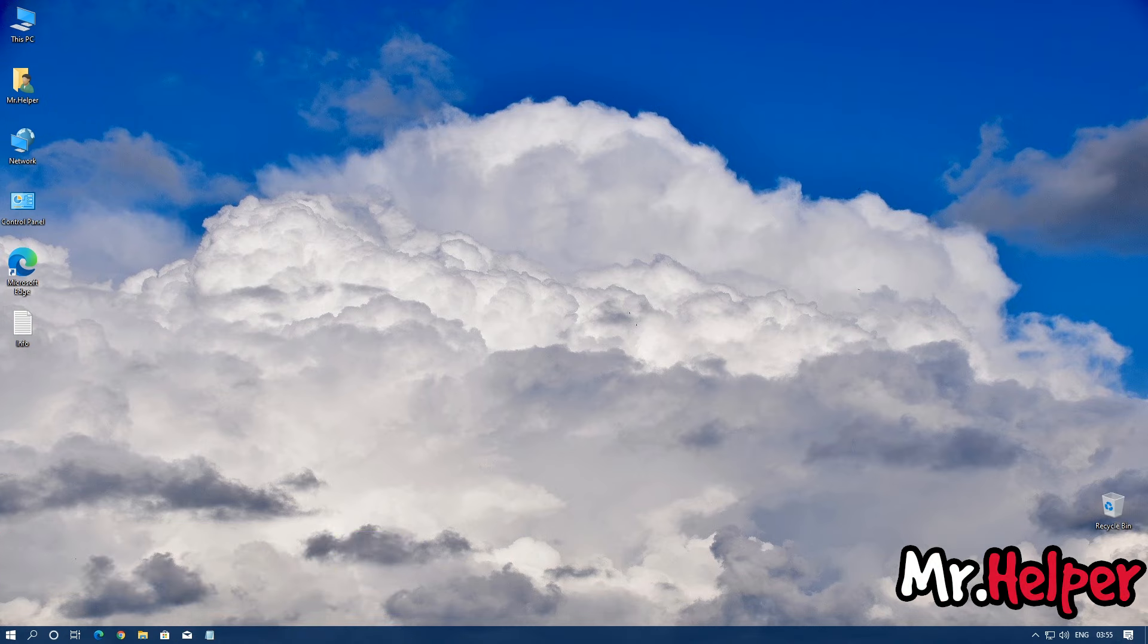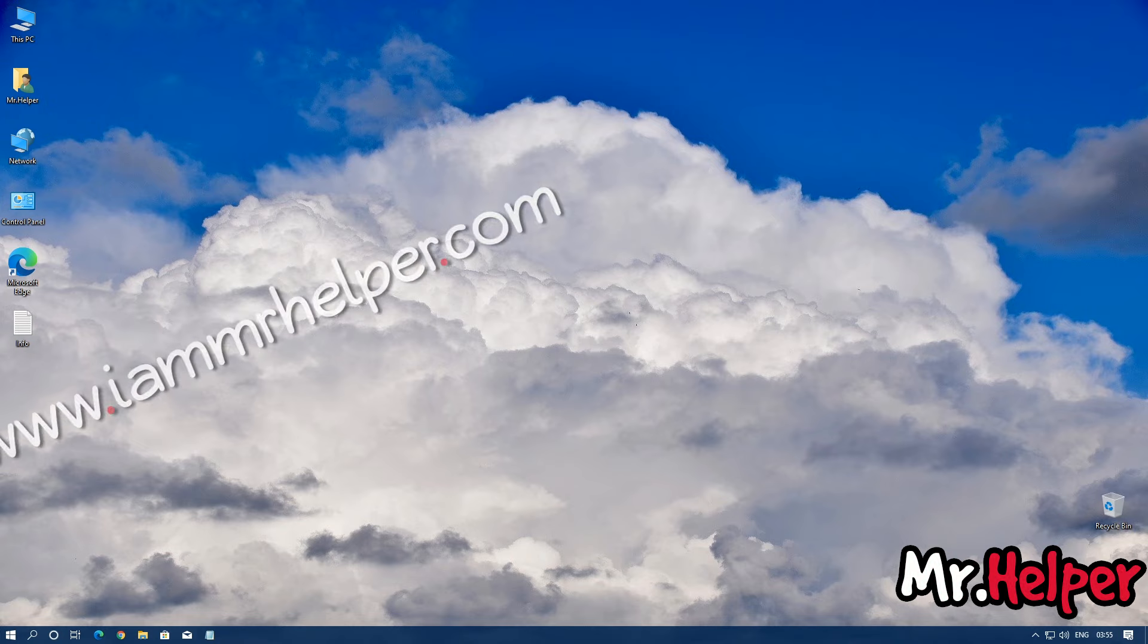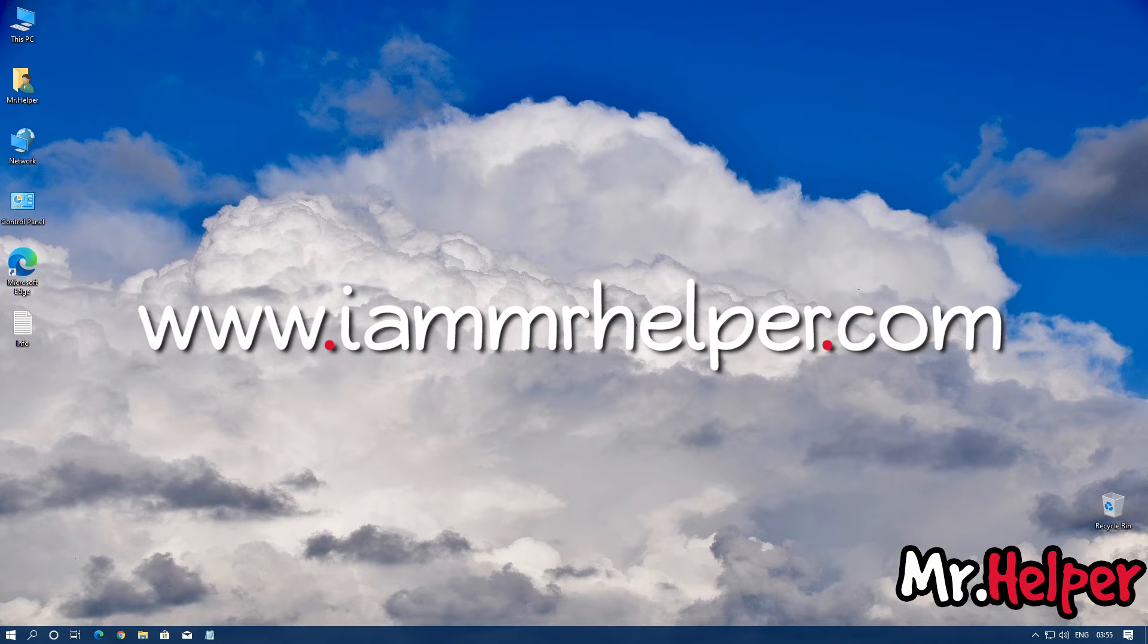And at last, make sure to subscribe my channel for more videos like this as well as press that bell button so that you get notified whenever I make new videos for you. And one more thing, please do visit my website which is www.imrhelper.com. Link is in the description box below, all the social website links are in the description box below.